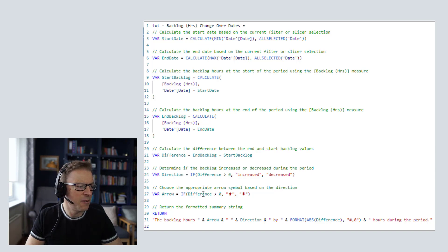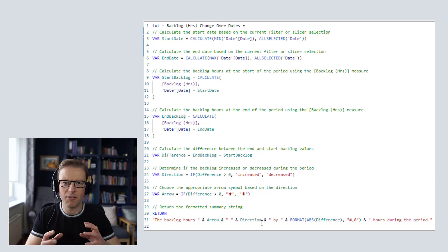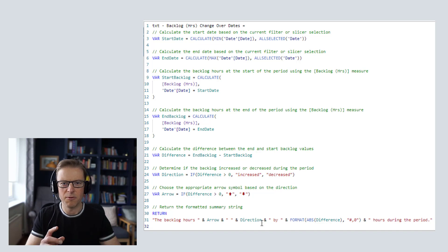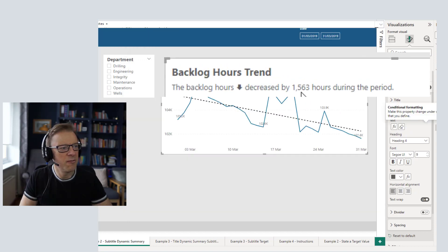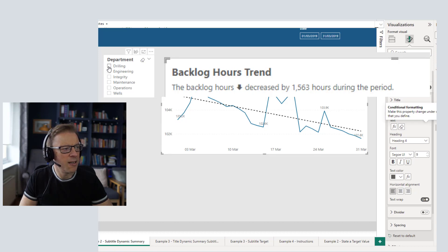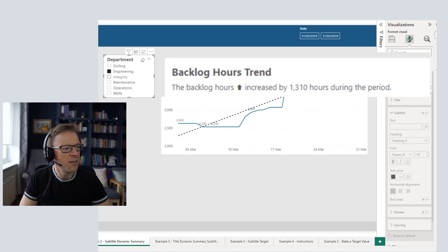Based on the difference — whether it's an increase or decrease — we create another variable, then pull it all together into a string that gives a summary of the difference and whether it was up or down. I'm going to click the field value button and select that measure. We can see "the backlog hours decreased by 1,563 hours during the period." If we change some of these values to reflect an increase, the words change dynamically to reflect that.